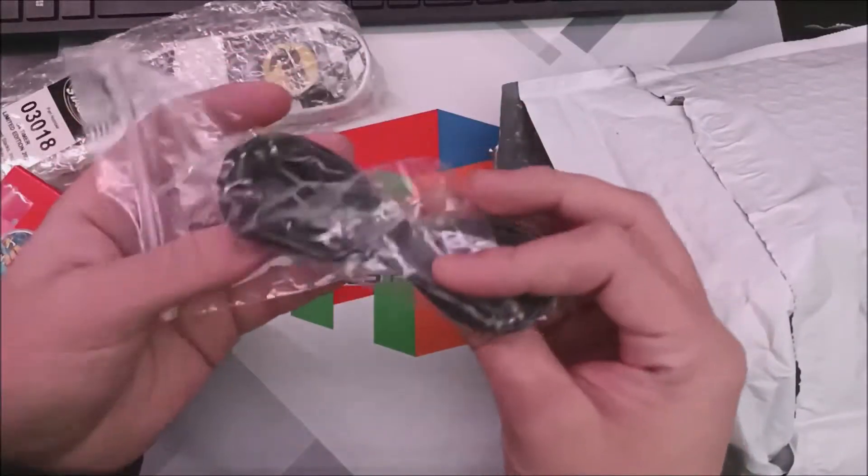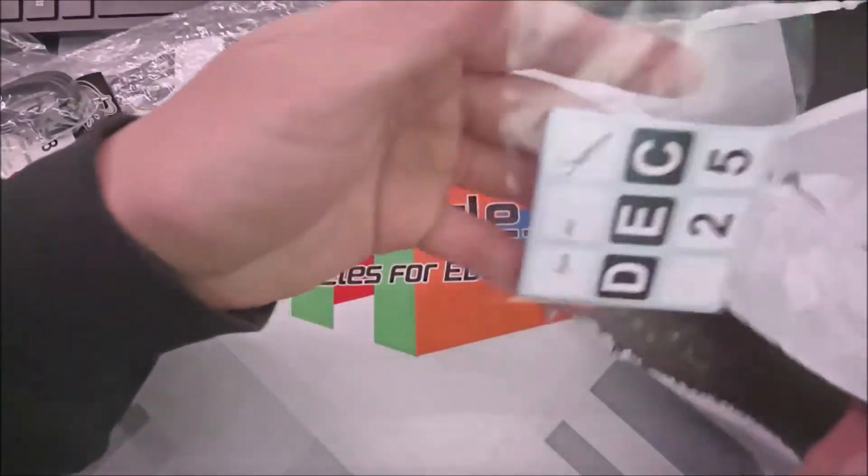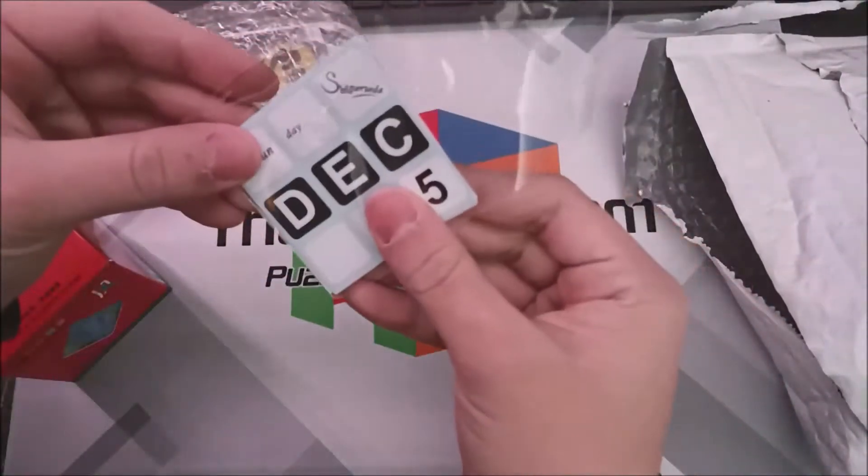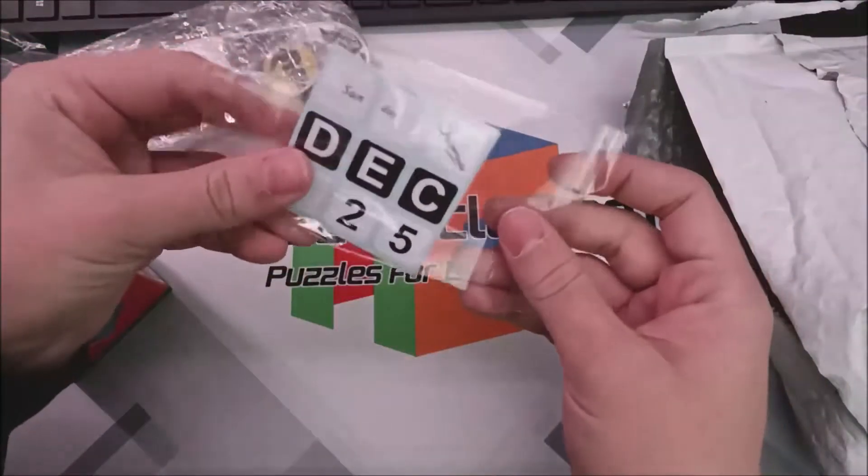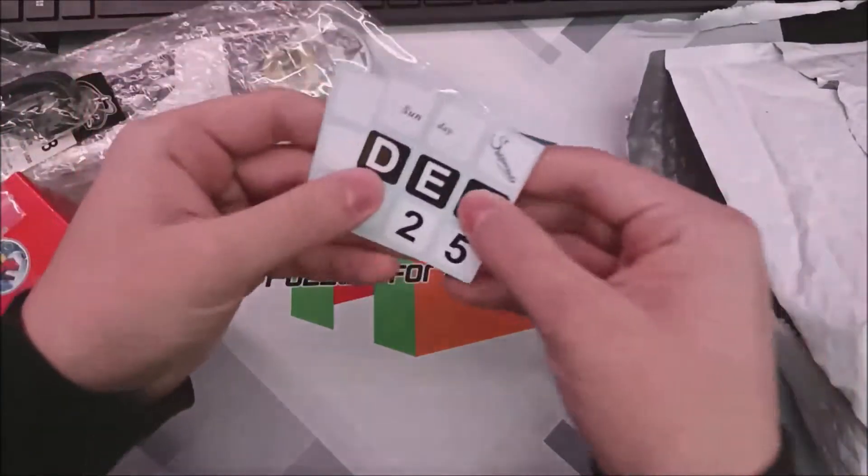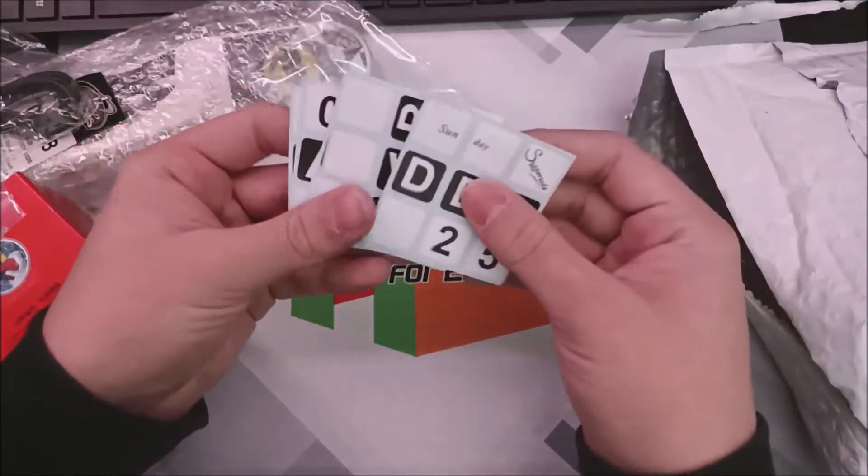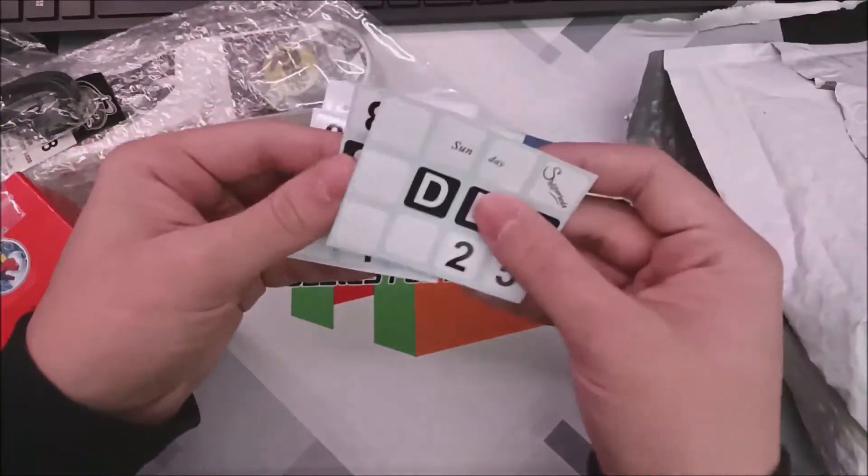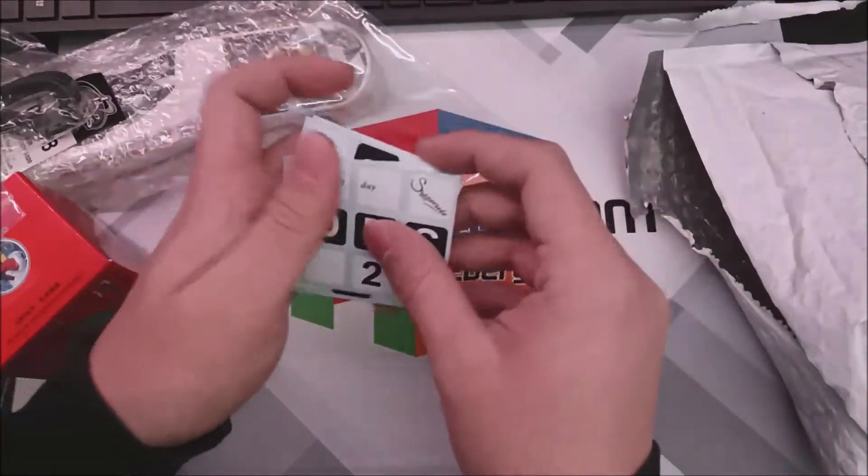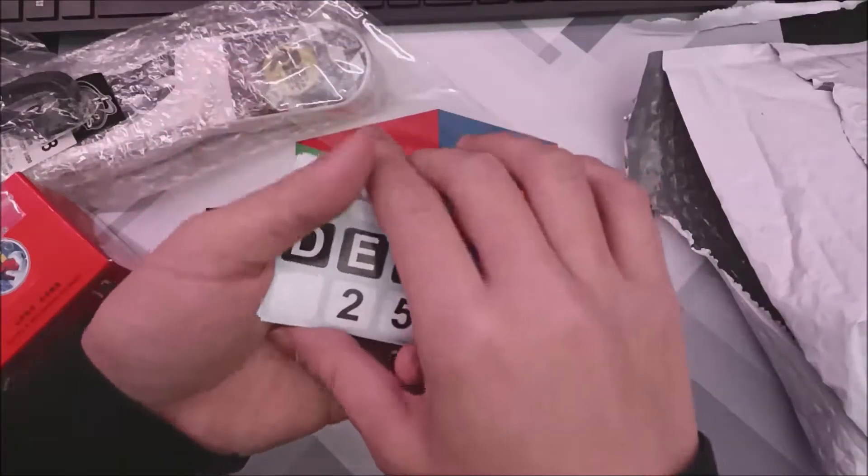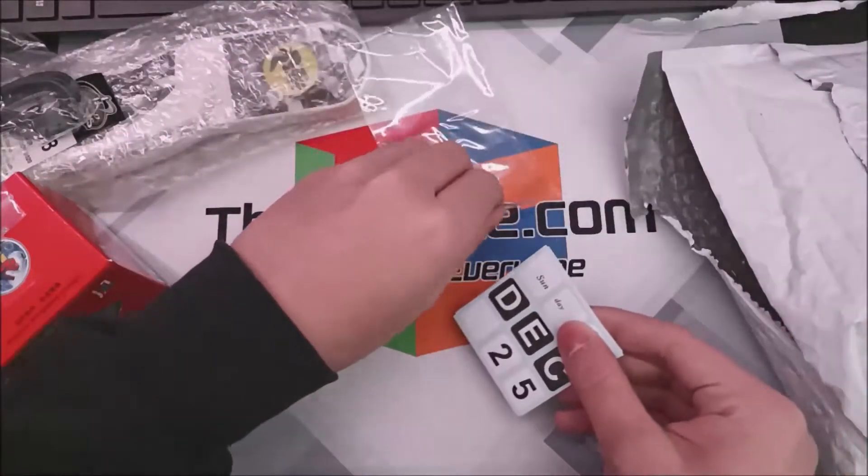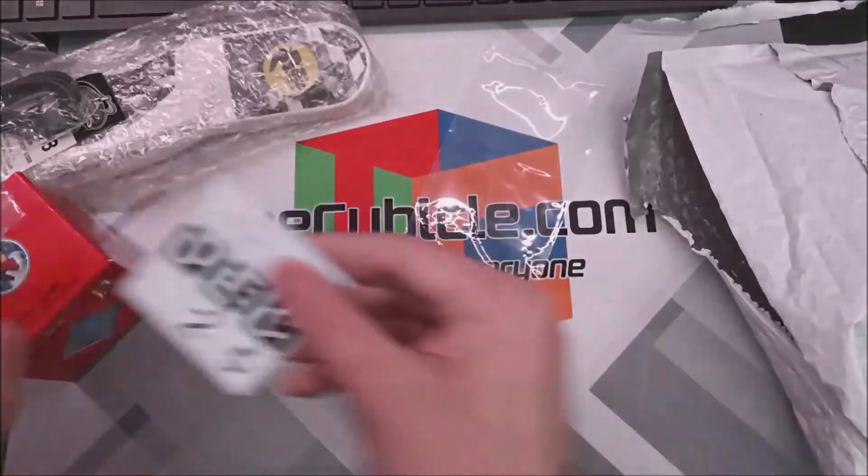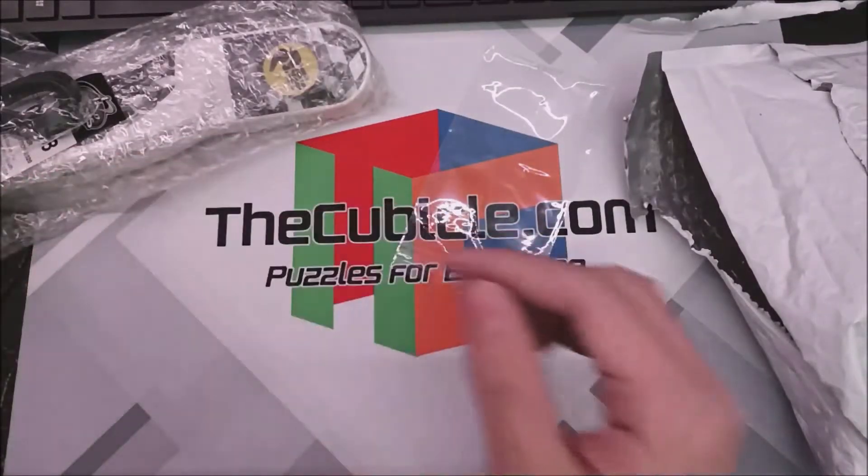Stackmat data connector cable. Calendar cube stickers, so you can see what these look like. Sunday, December 25th. That is definitely not today. And that's going to go on the Shangxiao Wind.